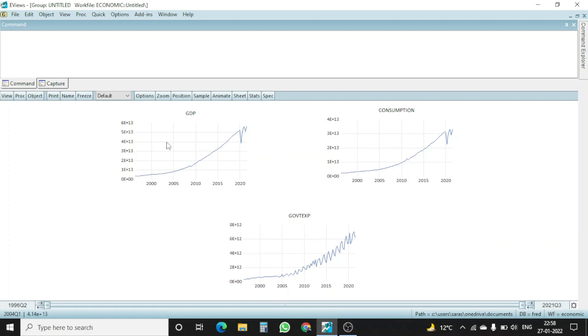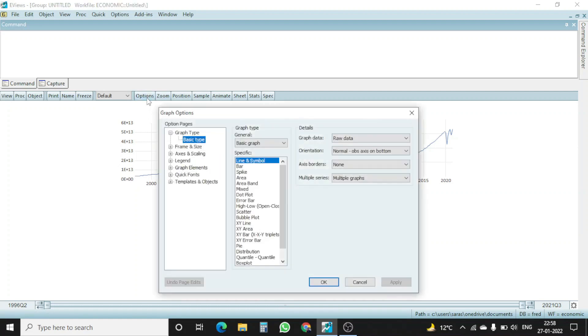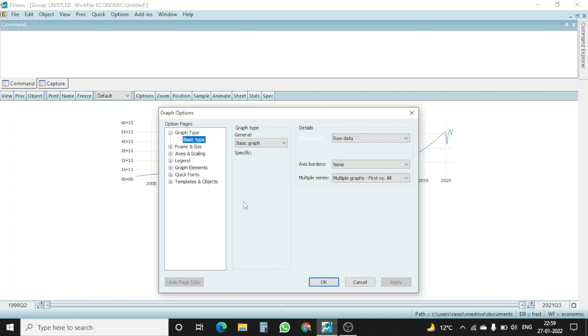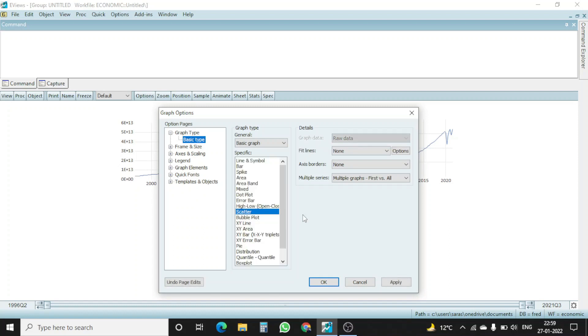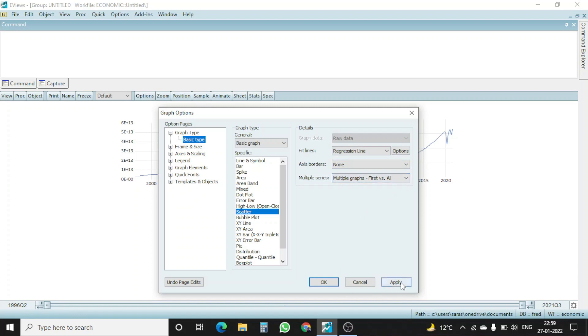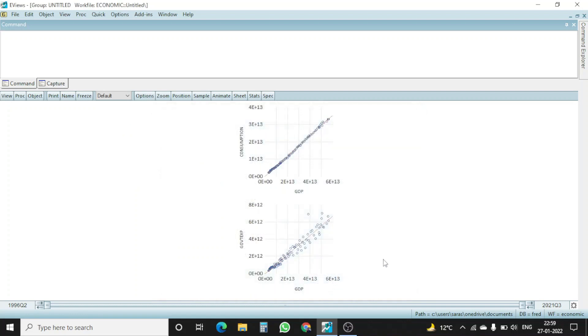Further, again, I want to make a change to the graph. I go to option, and then I go to scatter plot. Let's say I want to prepare a scatter plot. In the scatter plot, what kind of fit lines I want? I want a regression line. I click on regression line and multiple graph first versus all. I click on apply and okay.